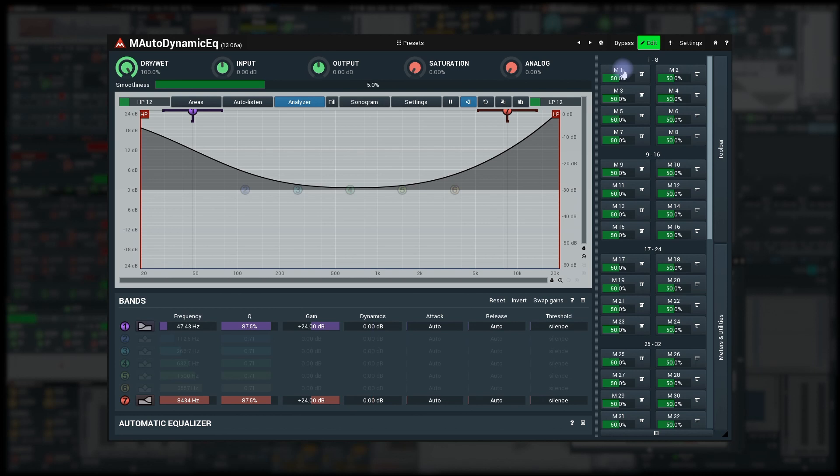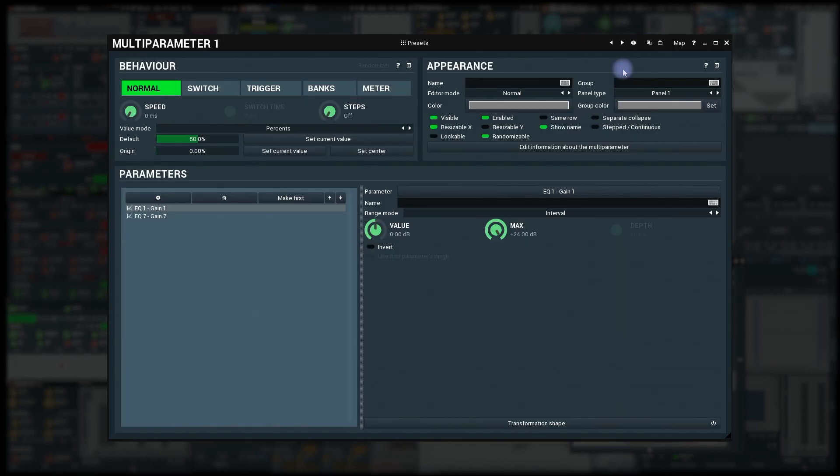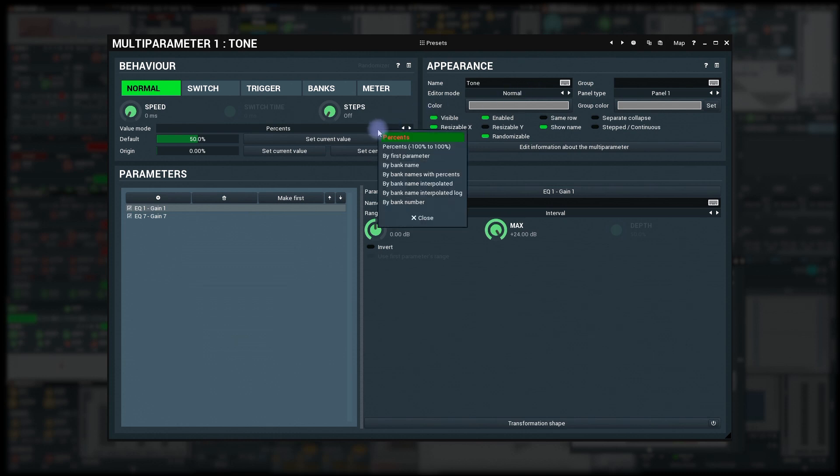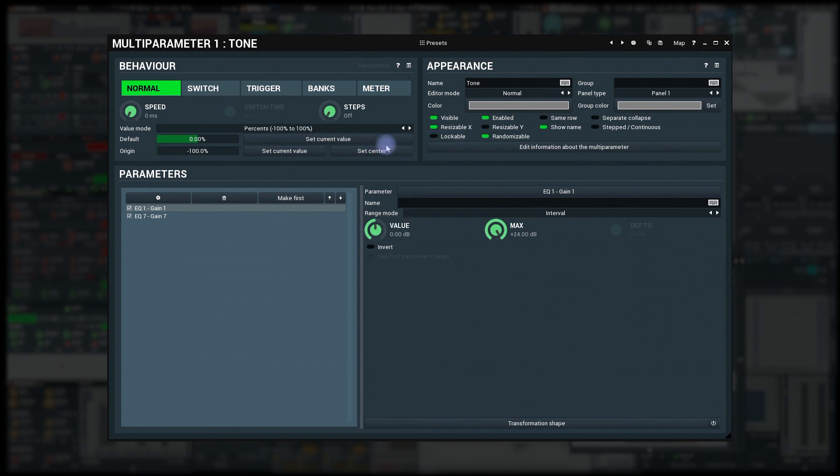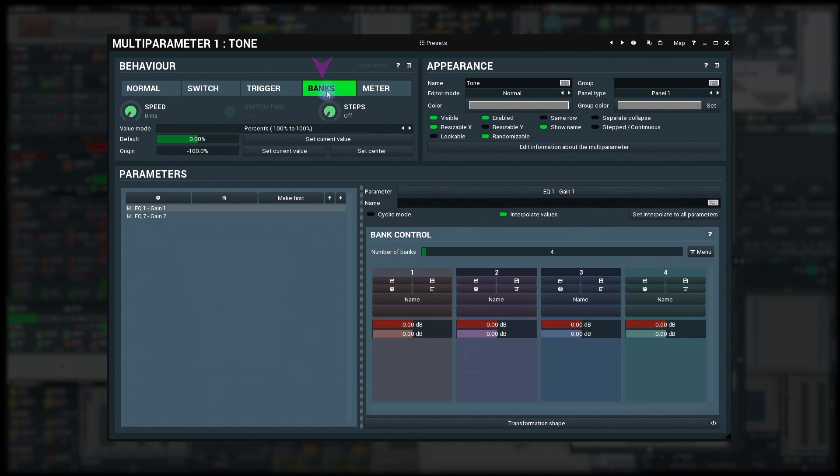Open the editor, enter the name tone, set value mode to percents minus 100% to plus 100%, set mode to banks, and set the number of banks to 3.